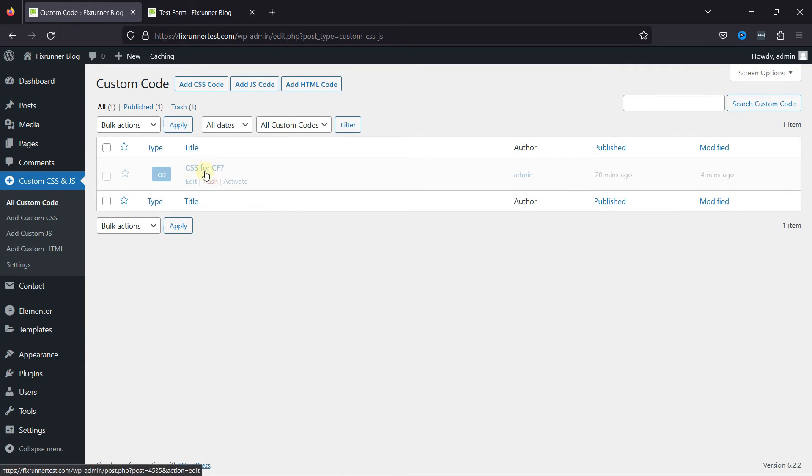You can see an existing code snippet here which already contains some CSS related to form background, border, and shadow.